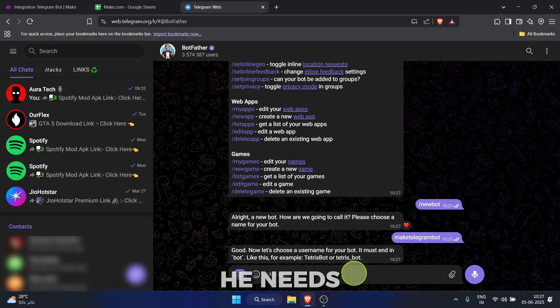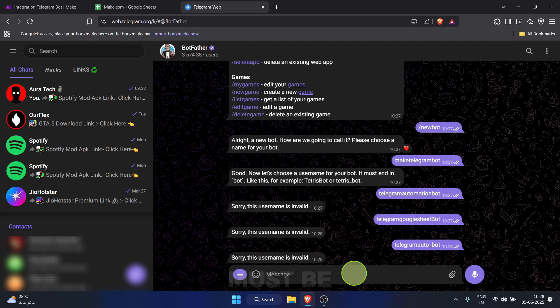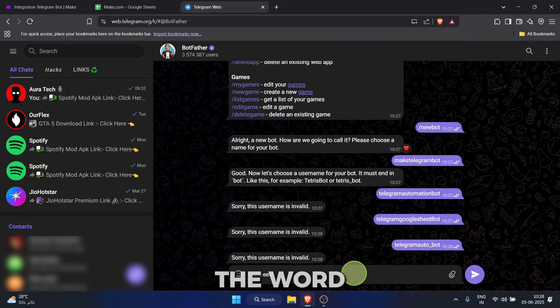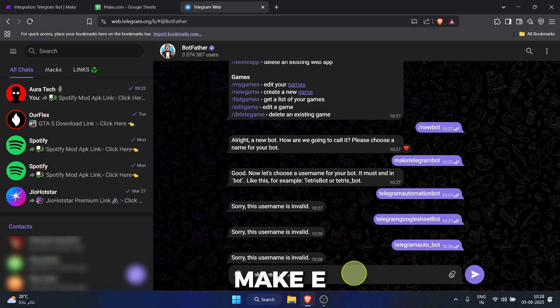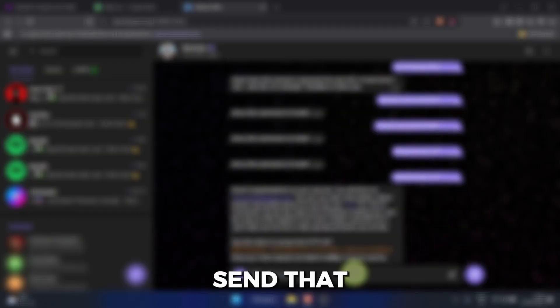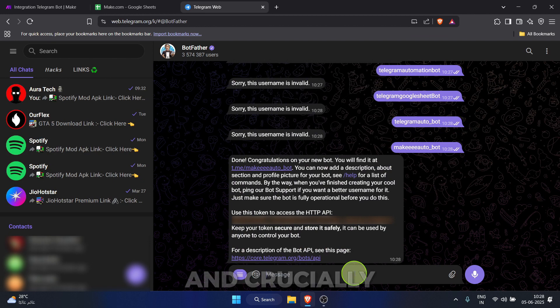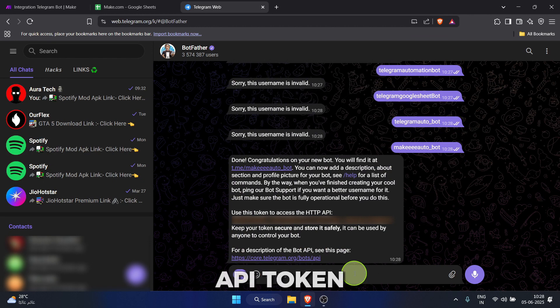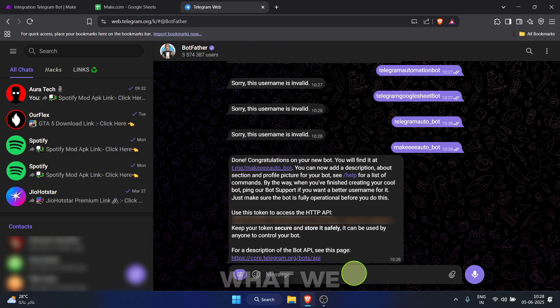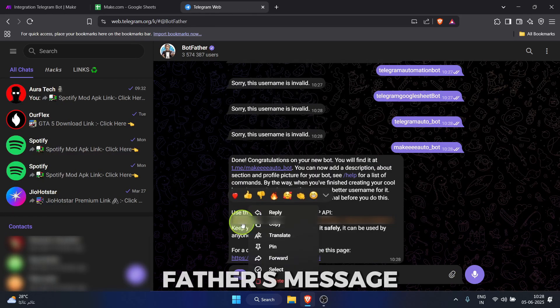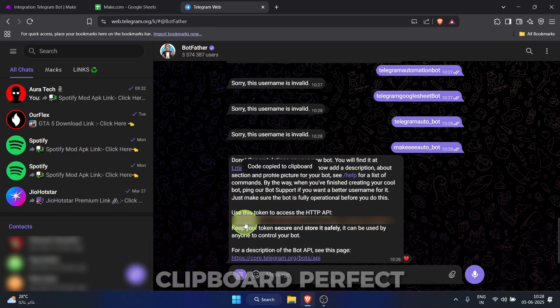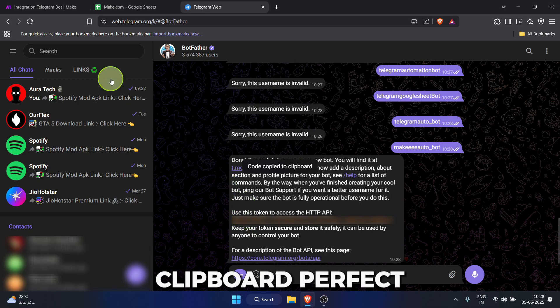Next, he needs a username. This one must be unique and end with the word bot. I'll try make eautobot. Send that. Success. Botfather has created our bot and, crucially, given us an HTTP API token. This is what we need. Click on the token in Botfather's message. It should copy it to your clipboard. Perfect.